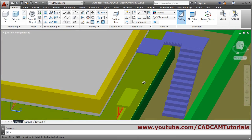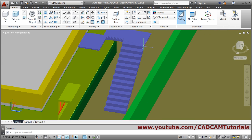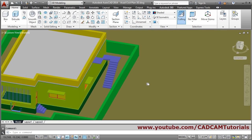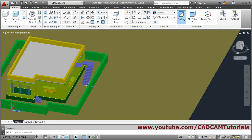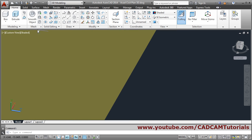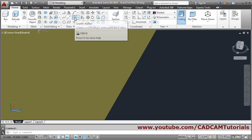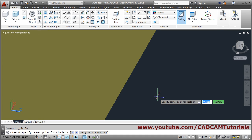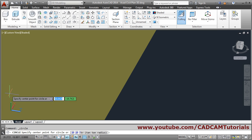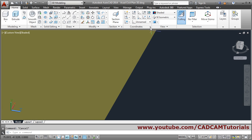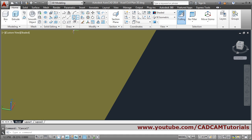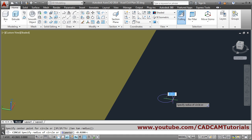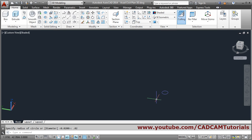Then we will have to create railings. We will need railings here. So for that we will create one circle. For that we will need the top plane, so escape and select the top plane — because we want to press-pull vertically. Circle command, give the center point, give a radius of 0.02 — 20mm — zoom it, and press-pull it.